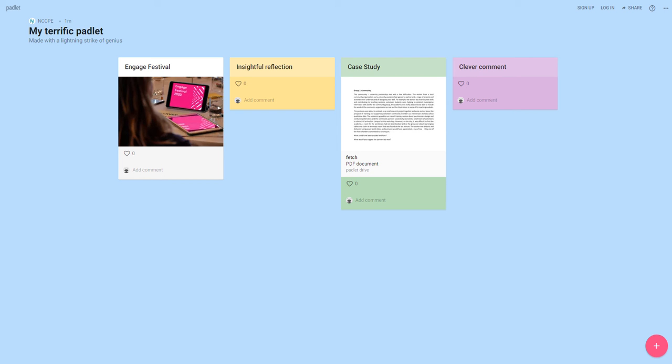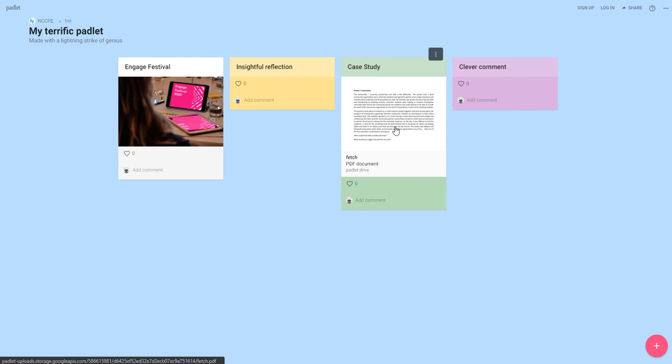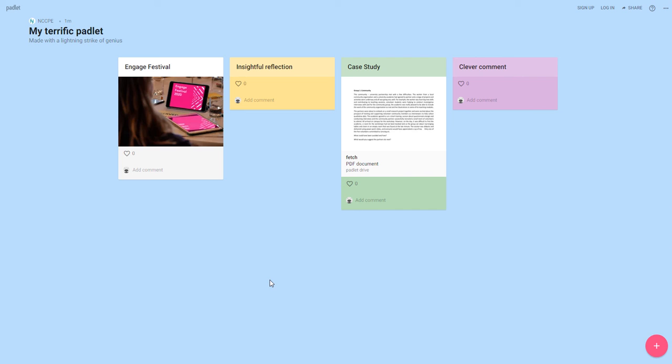At the moment you can see the different ways that people have been using this board. You can just put your reflections and comments in or you can upload files like PDFs or even images here.